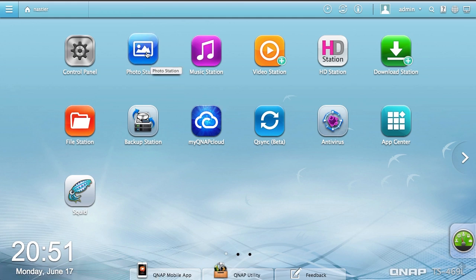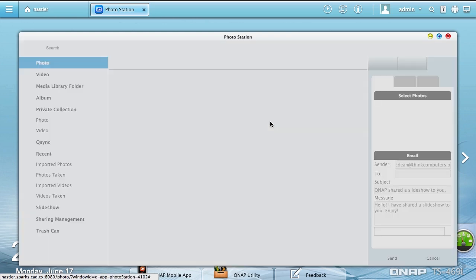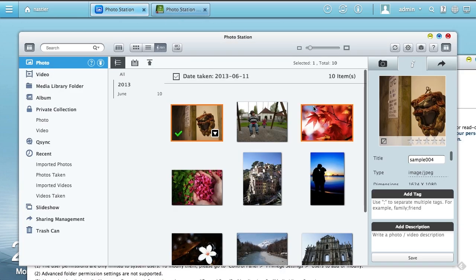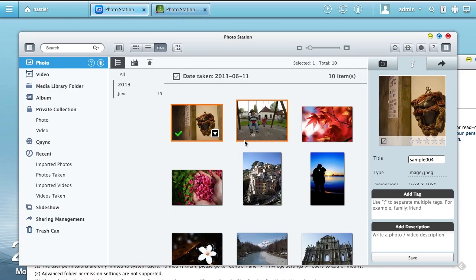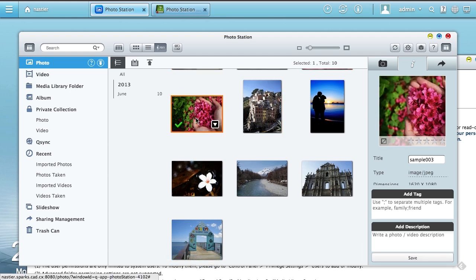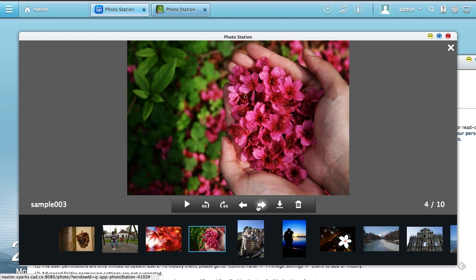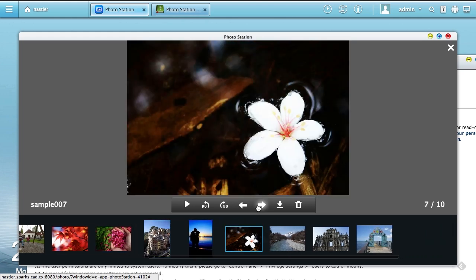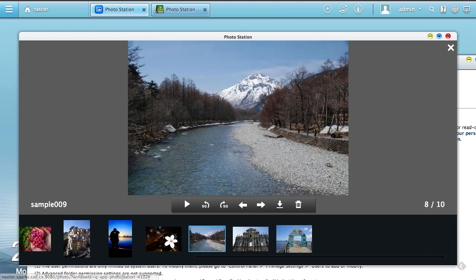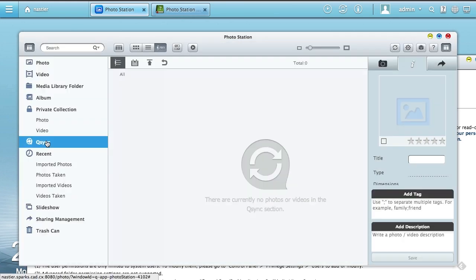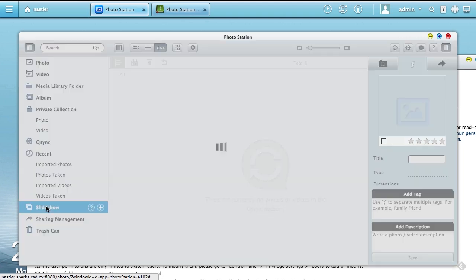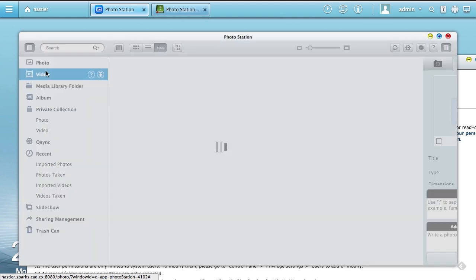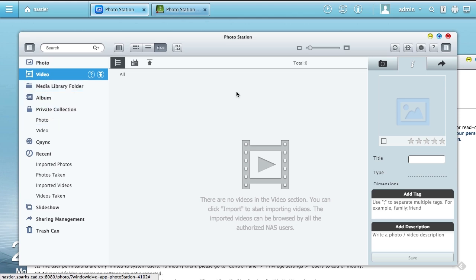Now we'll pop over to some of the other things. Photo Station, I'll show you around very quickly. These are some of the ones they include out of the box. It has a very iTunes-ish feel, or I'm sorry, iPhoto feel. As well as the ability to use Q-Sync, slideshows, and all kinds of photos and videos.